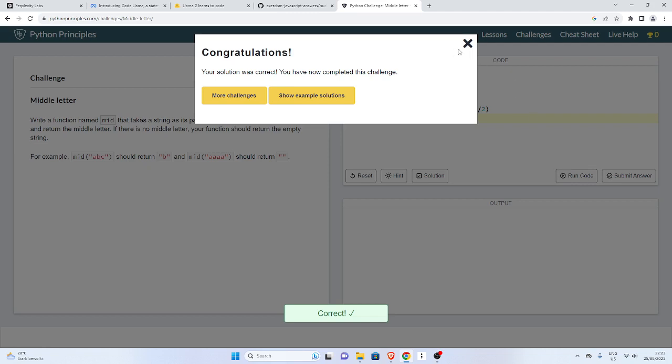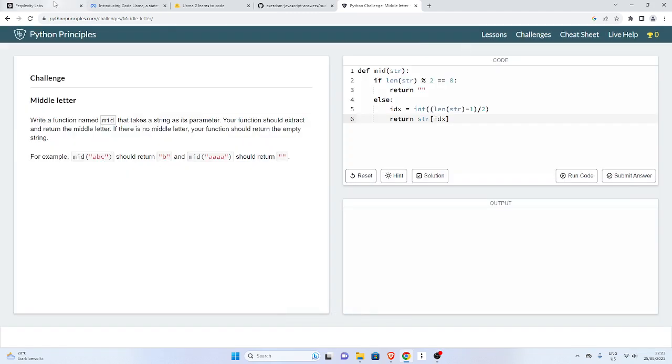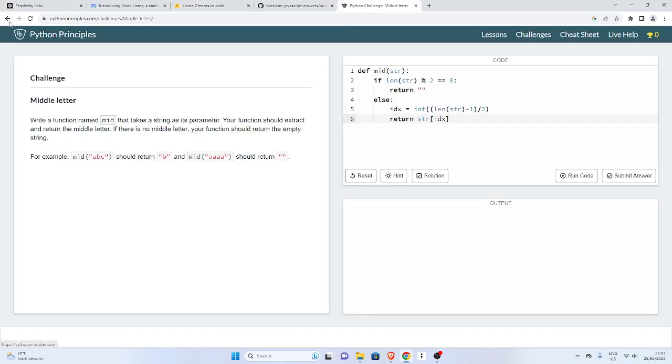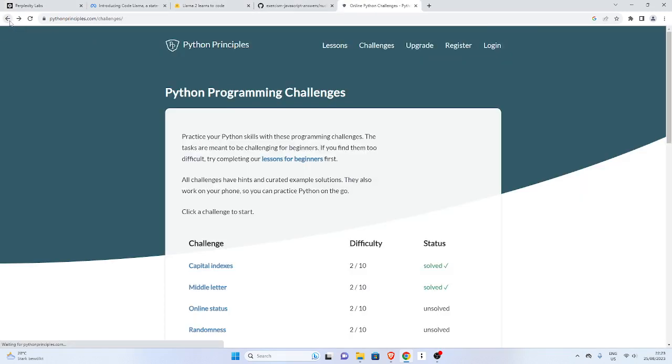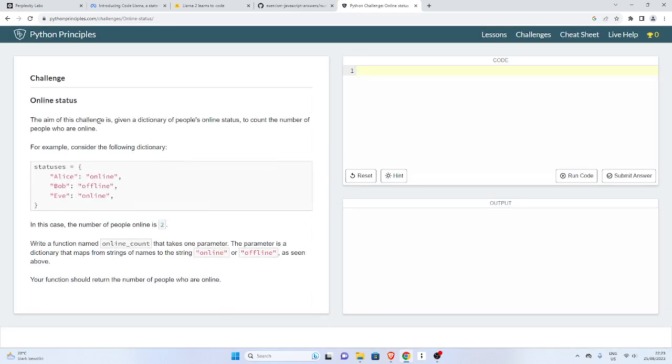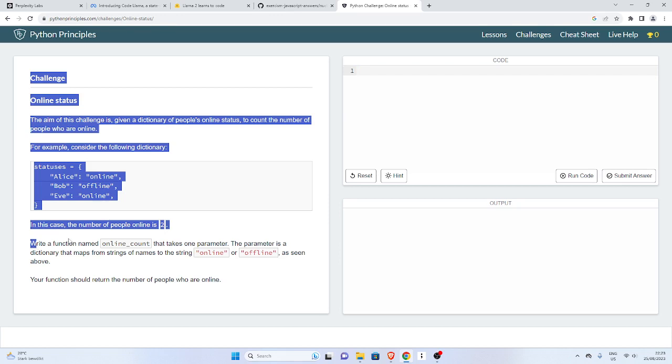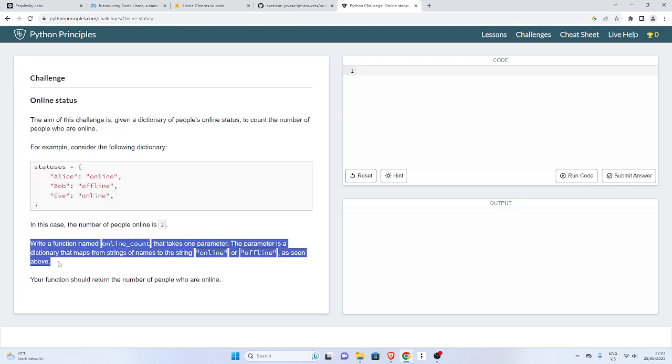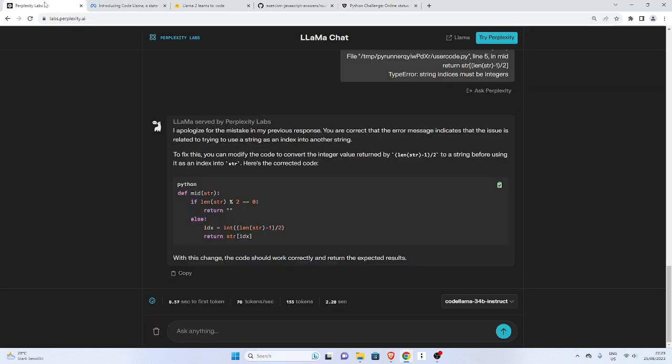We can also try some other questions. Let's try another one, I'll go back again and pass this online status. The aim of this challenge is given a dictionary of people online, to count the number of people who are online. For example, consider the following dictionary. Your task is to count the number of people. In this case, the number of people online is two. Write a function named online count that takes one parameter. The parameter is a dictionary. Let's copy this and paste it and see if we will get some better result.